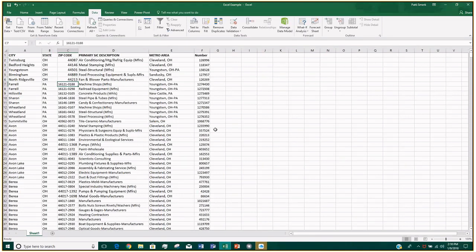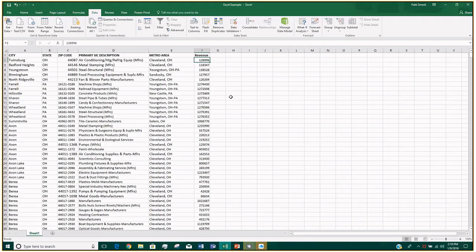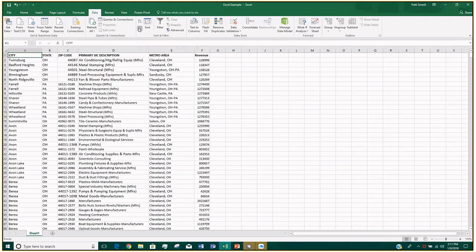So this is just a sample spreadsheet that I came up with — I pulled some data from a couple of different places. I have a listing of companies, city, state, zip code, address information, a description, metro area, and then I created a column called 'Number' — think of it as maybe revenue, amount spent, or number of employees — just some number we want to sort on. Let's call it revenue. The first thing I want to show you is auto sort. Auto filter is really quick and easy — I'm just going to select any cell within my list, and then in the Data tab up at the top in the ribbon, you have your sort options and your filter option.